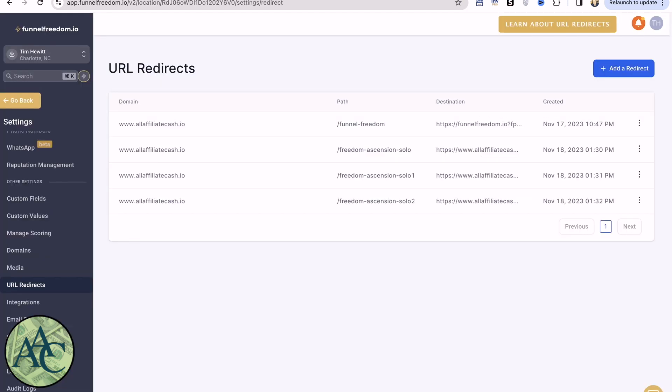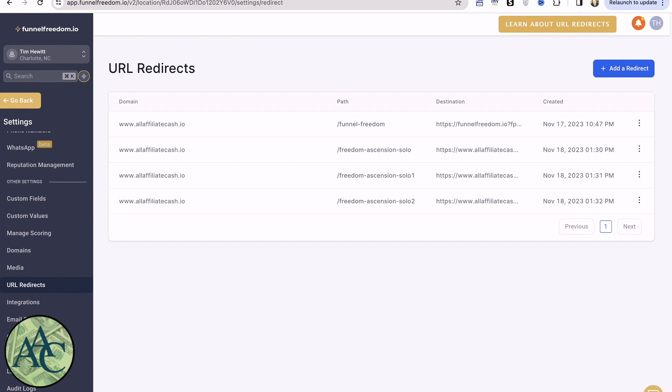So we're going to jump over here. Now URL redirects simply lets you use short, clean links for your affiliate links or your UTM links. I don't ever post a direct affiliate link anywhere. I always use a redirect. In case something should change, then I can simply change the destination, and the link that I've spread all over social media stays exactly the same.